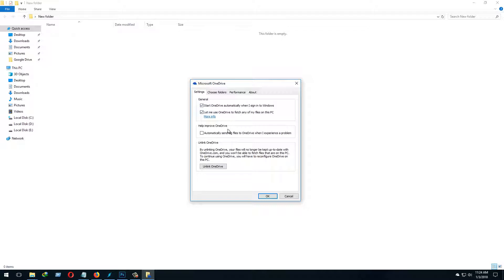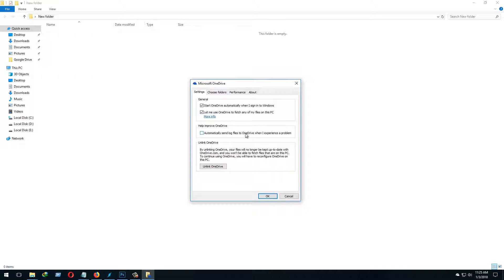Let's come to settings. Here it says start OneDrive automatically when I sign into Windows. Another one is let me use OneDrive to fetch any of my files on this PC. Automatically send log files to OneDrive when I experience a problem - I'm not gonna click it because I don't need it.